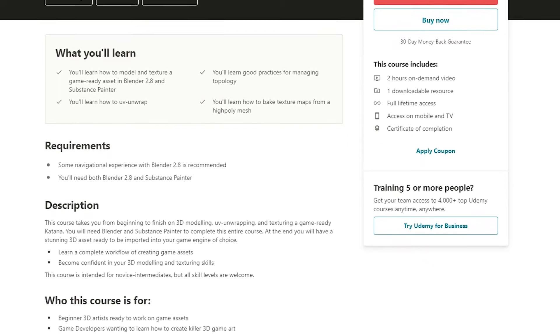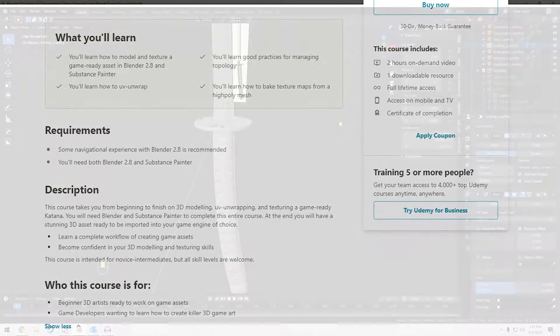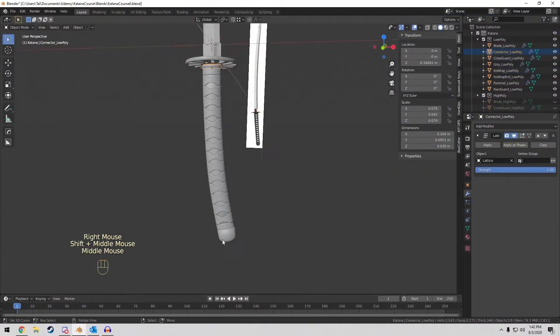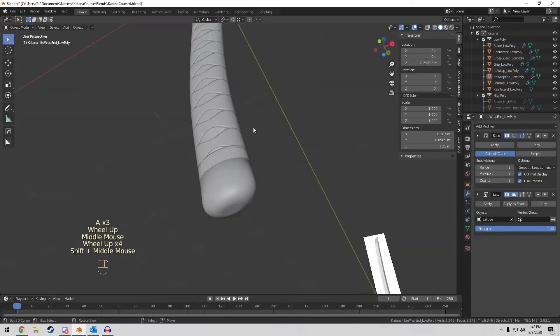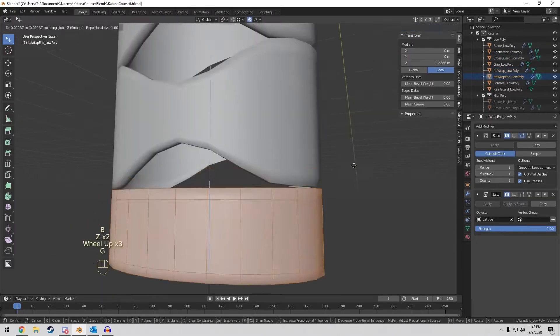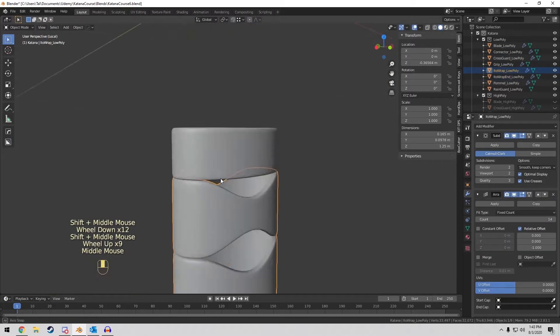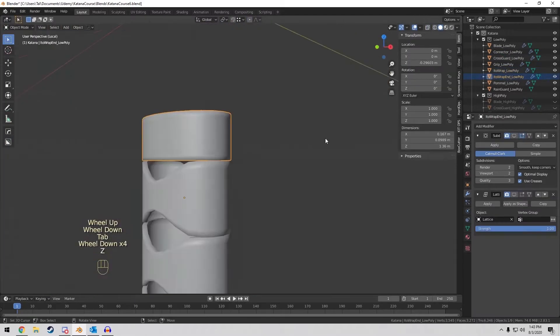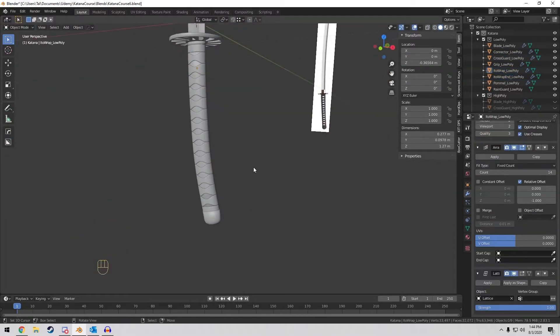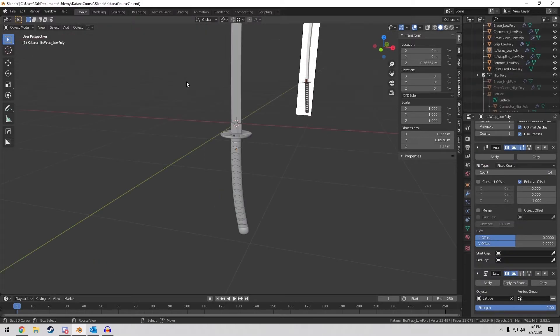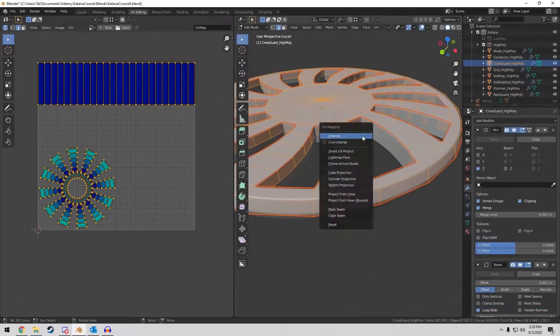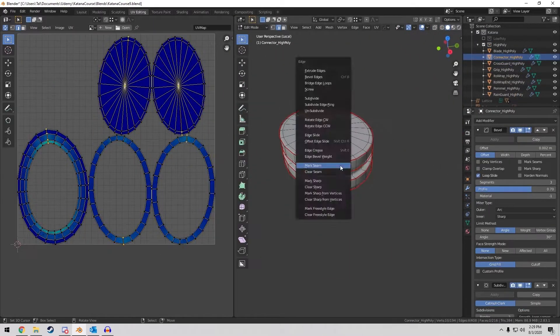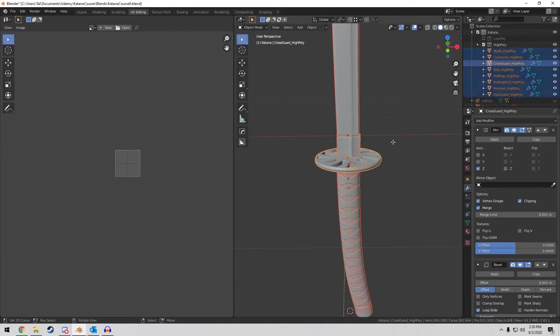It's an expansive course where I cover every single step of my workflow to create this asset. And I respect your time. It's only about two hours long. I don't drag this out with a lot of unnecessary preamble. I get straight to the point.